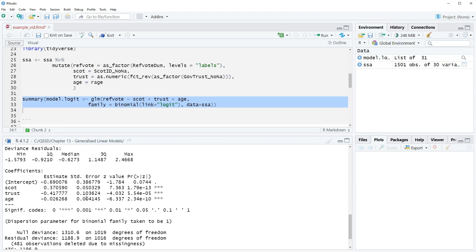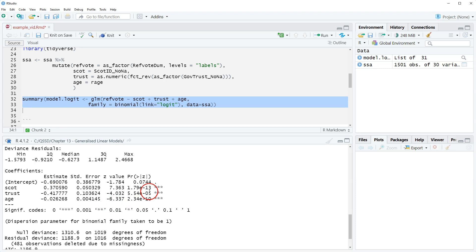The estimates we get we cannot interpret them directly like we can for linear regression. These coefficients here are the log odds, and so we need to do a different way of interpreting them. For logit we're going to look at in a video just in a little bit, odds ratio interpretations and also predictive probability interpretation. Odds ratio we can only use with logit. Predictive probability we can use with logit or probit.